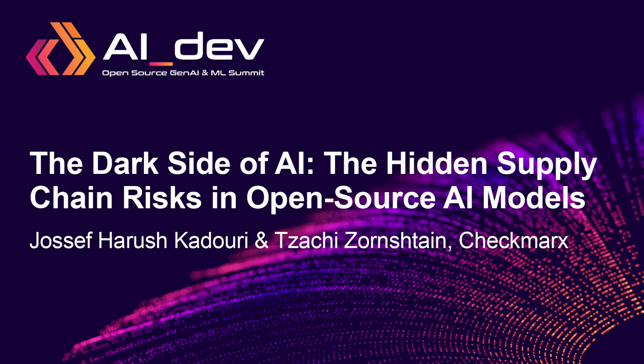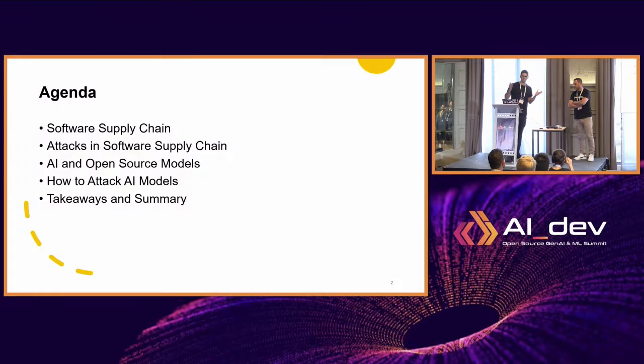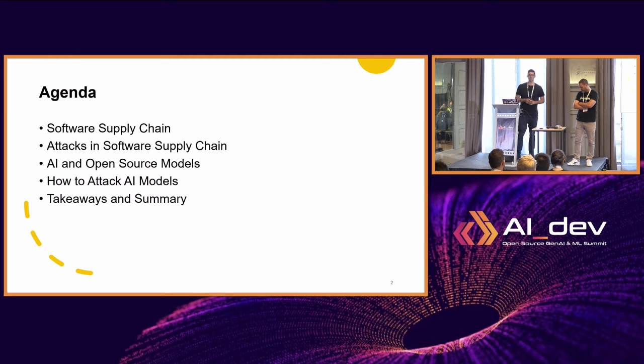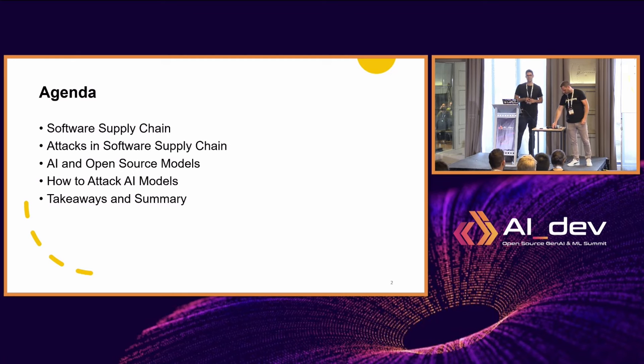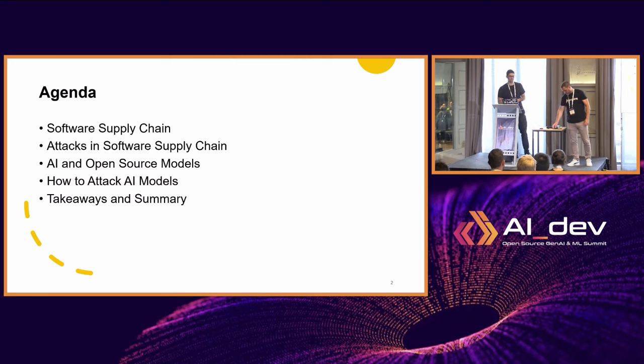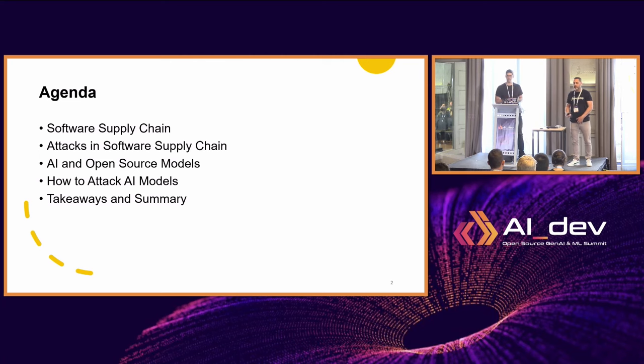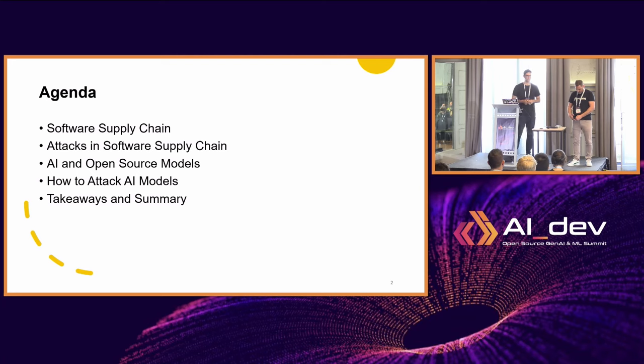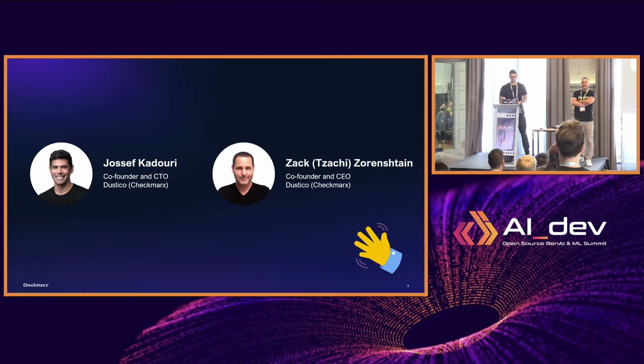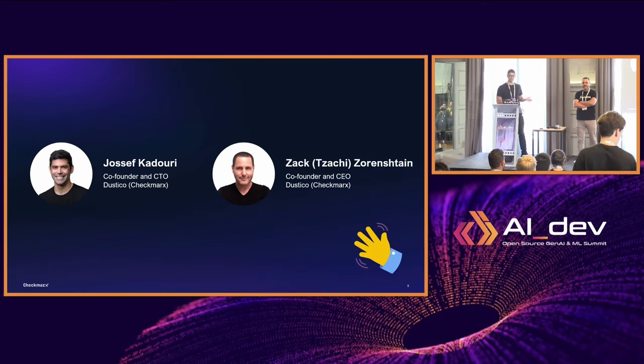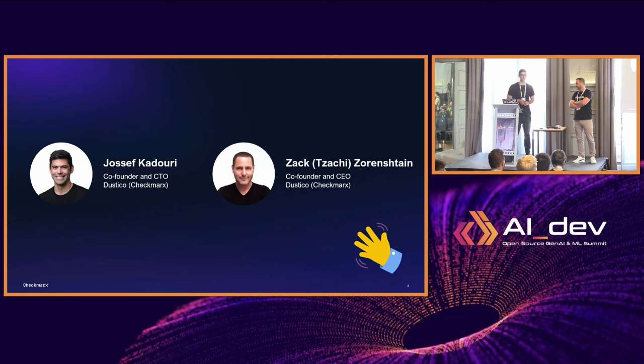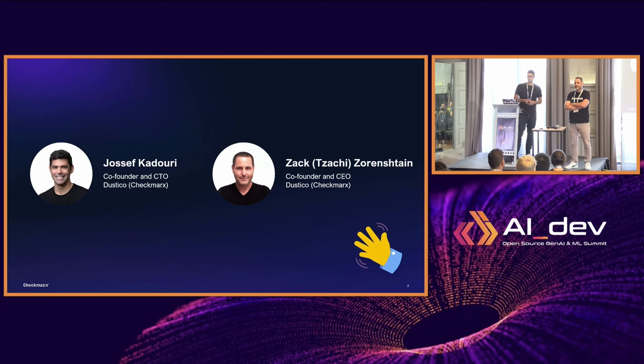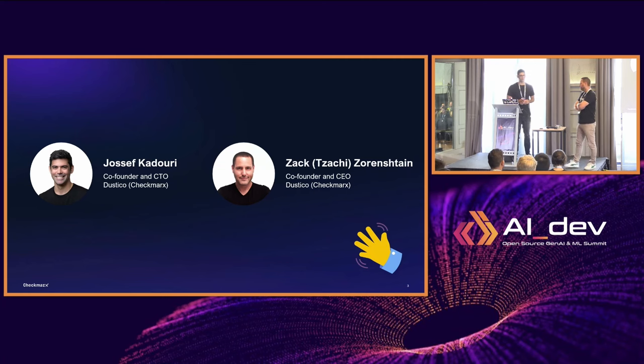Thank you everyone. We're going to talk today about cool stuff happening in open source ecosystems and finish with demos on how to attack AI models. I'm going to talk about software supply chain attacks and attacks in AI, HuggingFace, and some takeaways. Hi, my name is Joseph. Together with me is Zachy. We co-founded the startup company called Dusty Co. and we're now working for Checkmarks. Checkmarks bought our startup three years ago.